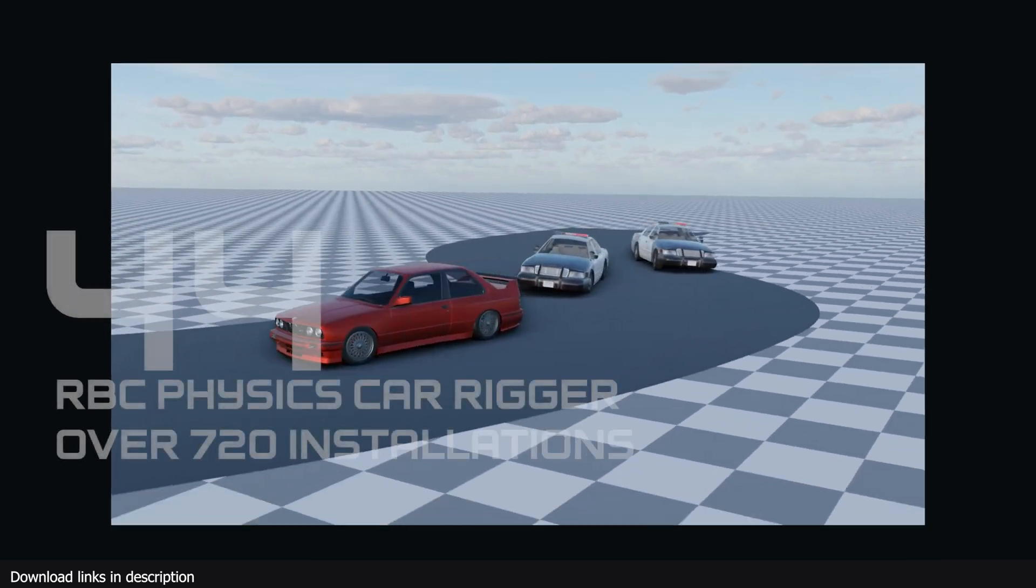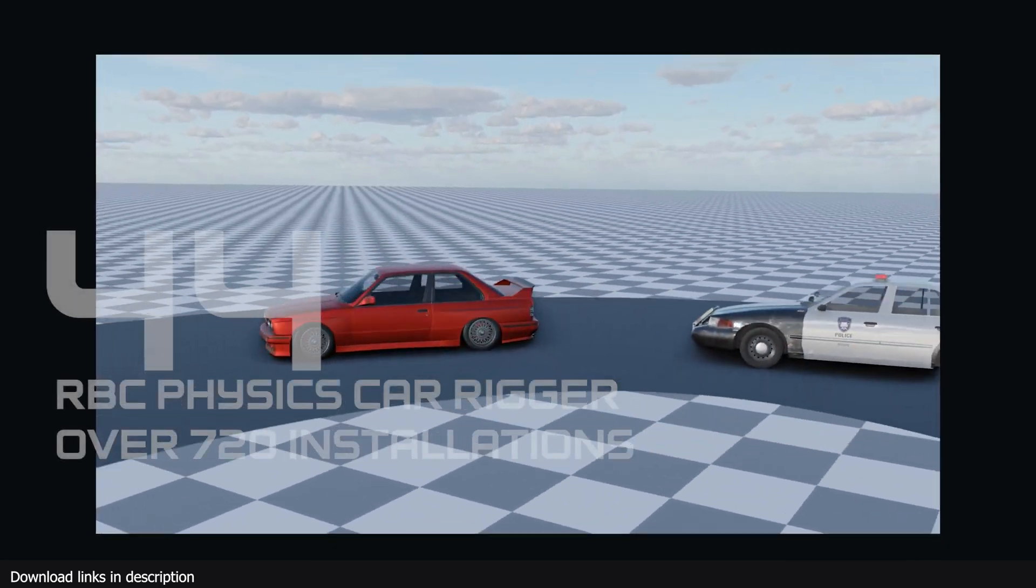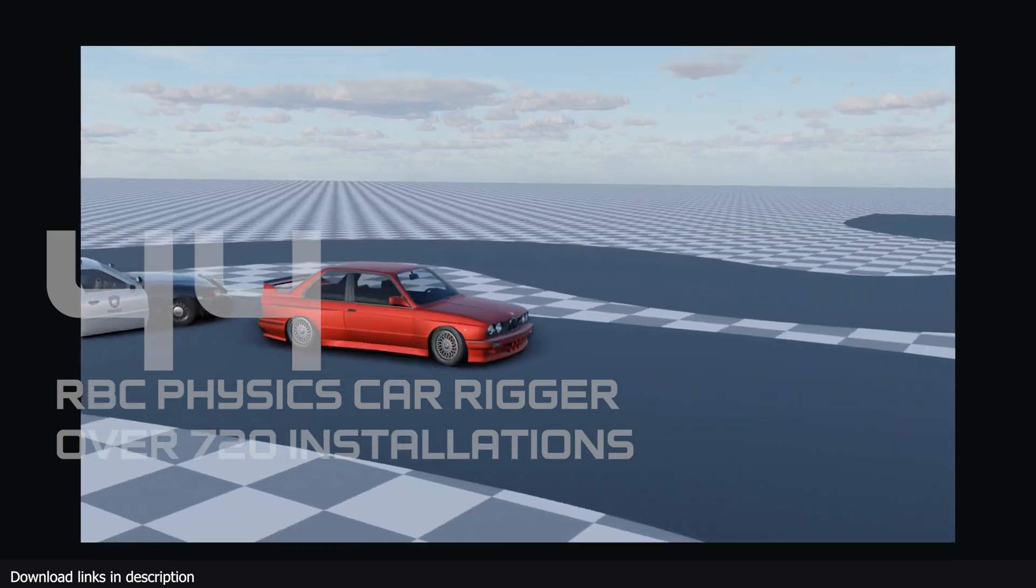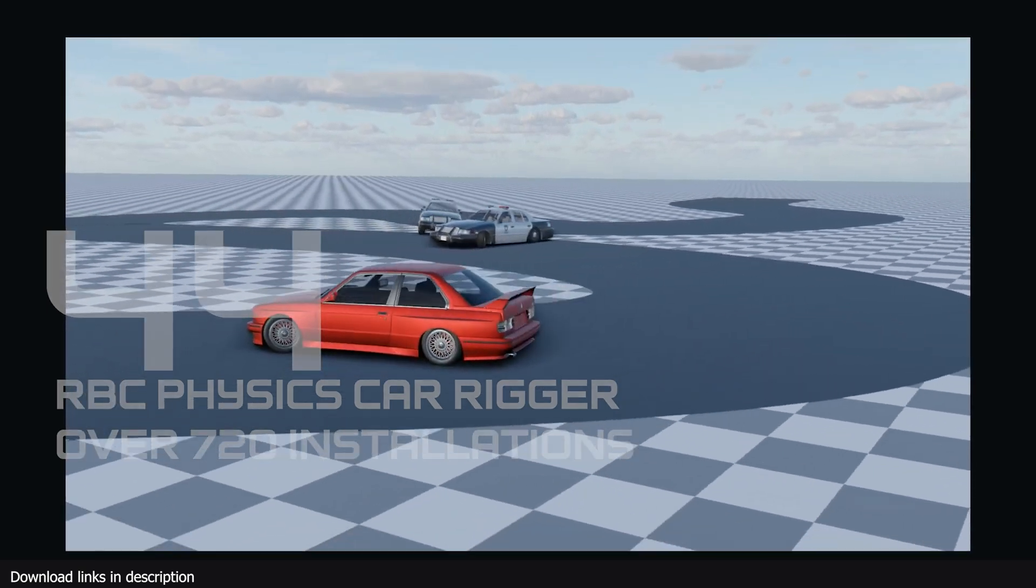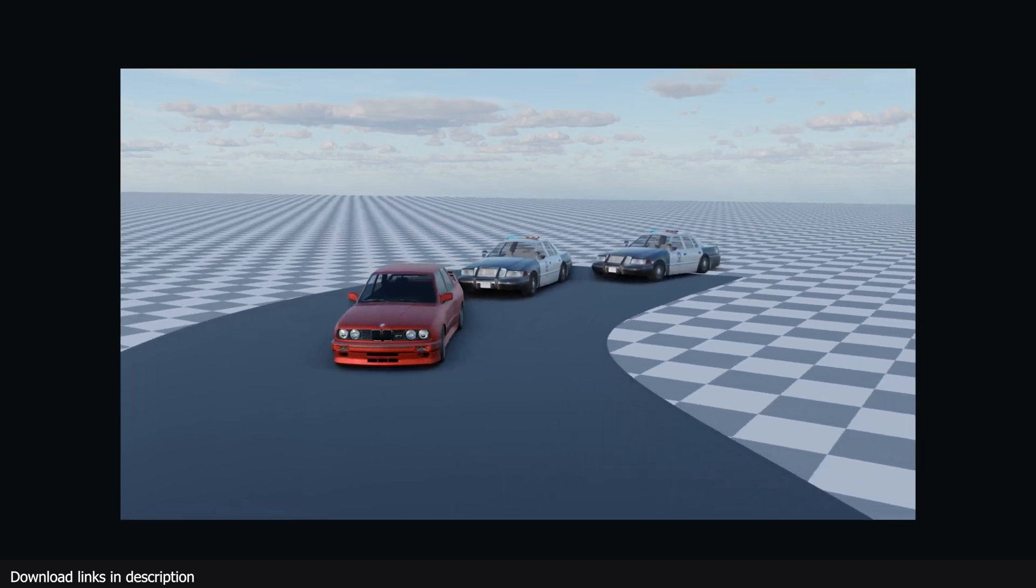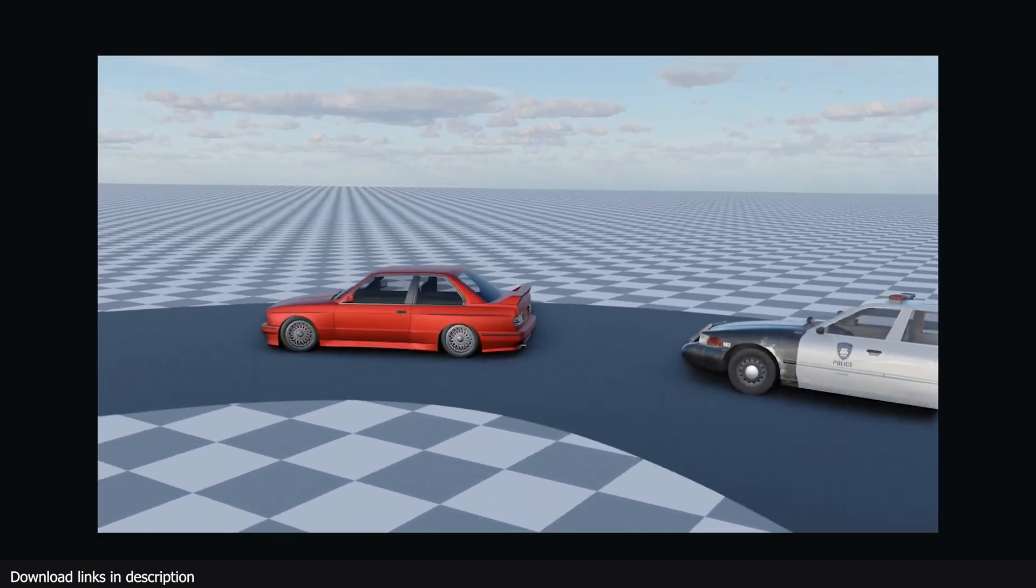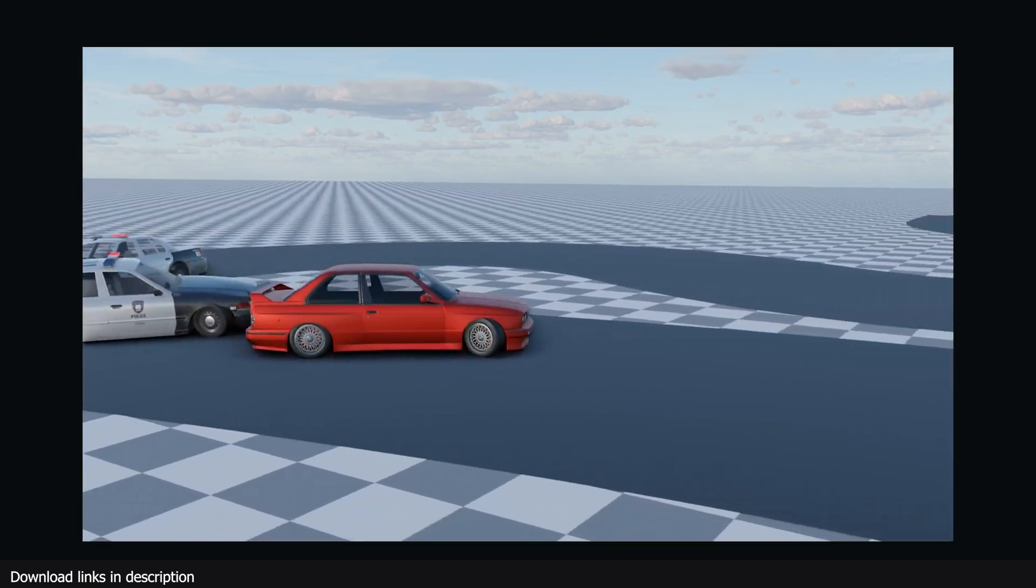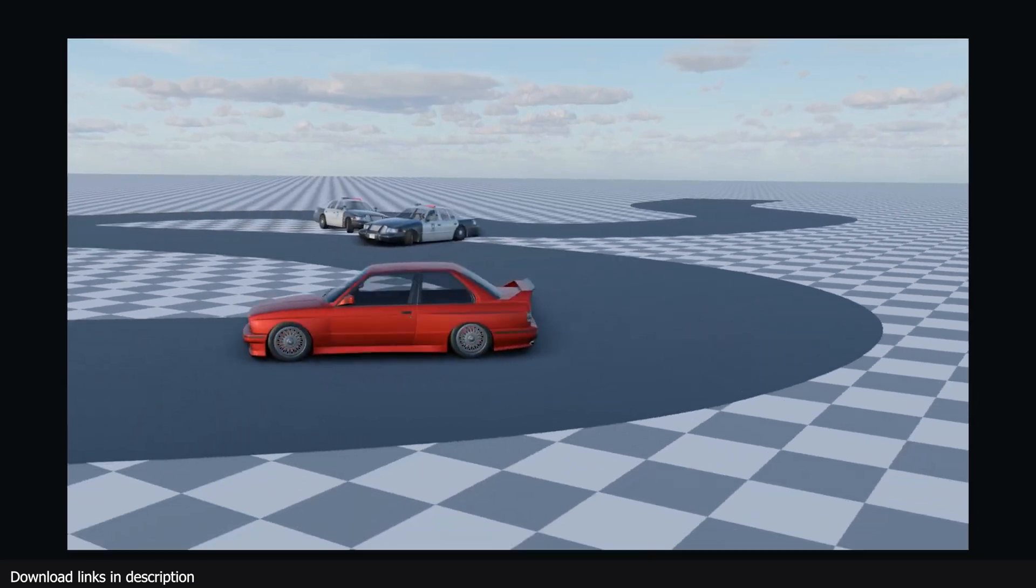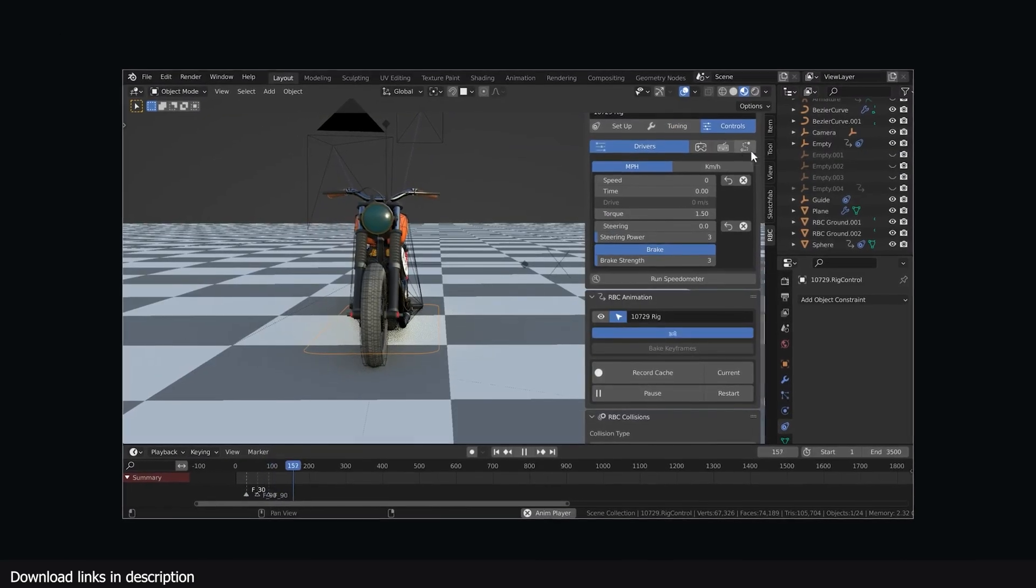Number 44 we have RBC, a physics-based vehicle rigging add-on with 700 plus installations. If you're planning to animate a car chase scene, your choices could be spending hours animating the cars by keyframes manually or grabbing a gamepad, a keyboard, or any game controller and animate them like you are playing a video game.